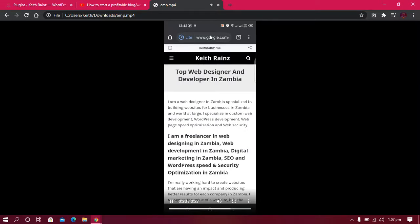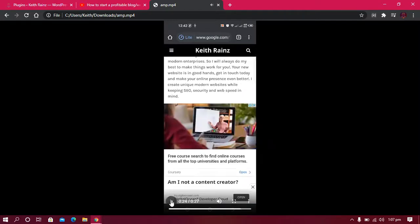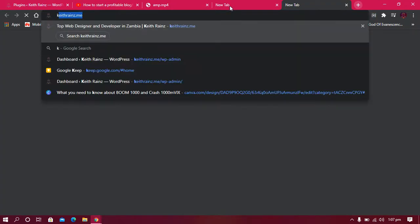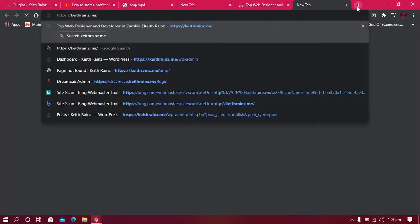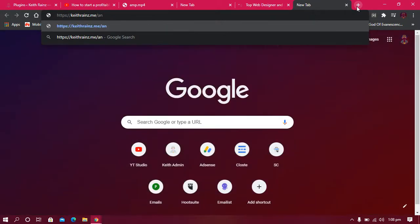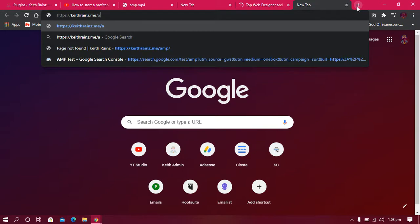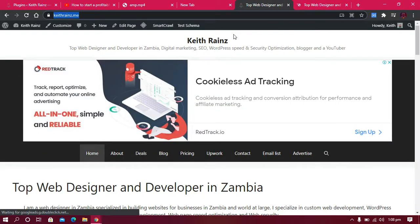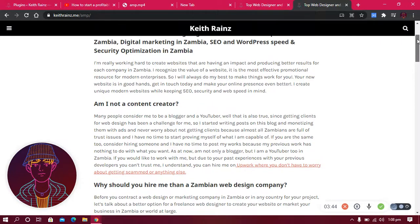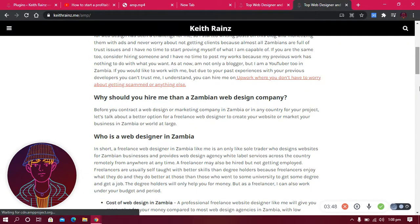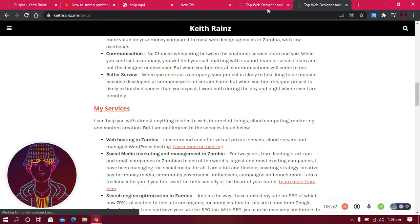So this is an AMP page — it loads almost instantly. To access the AMP version of my website, you just add '/amp' to the URL. These are two different views of one website: the normal website and the AMP page. AMP focuses more on speed and usability, and that's how AMP pages work.